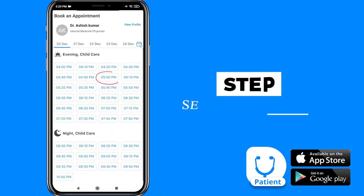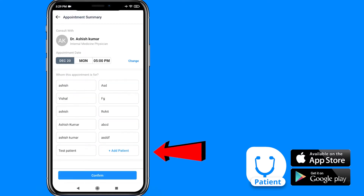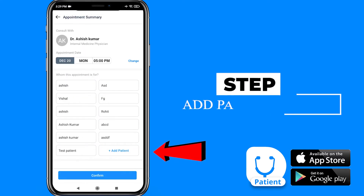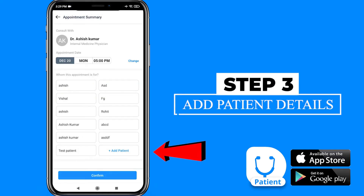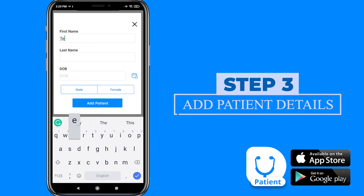After this, select the desired slot according to the availability. Then tap on add patient and add details like a patient's first name, last name, date of birth and gender.